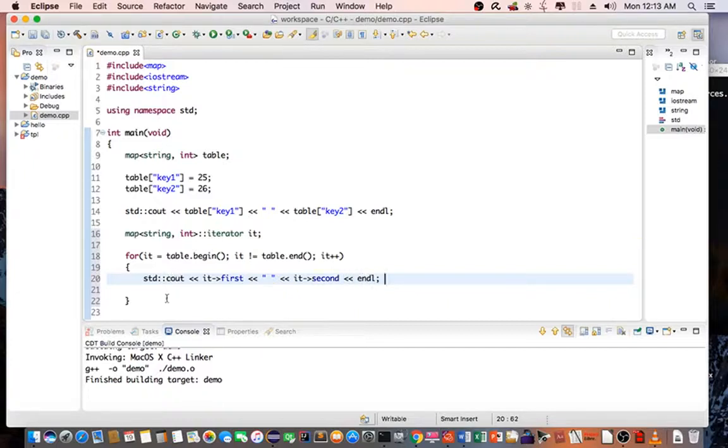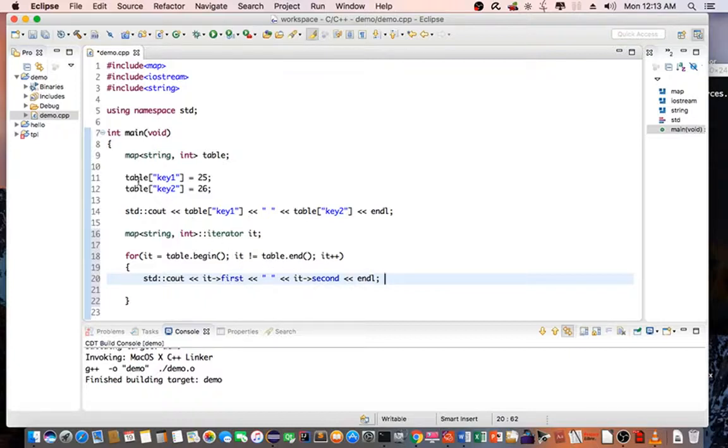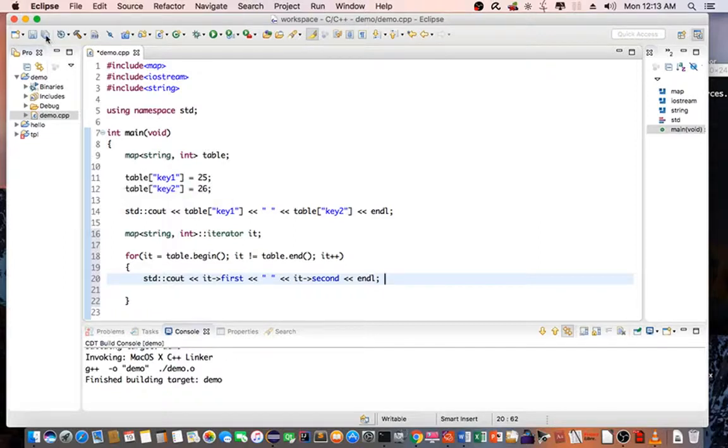So what this code is doing is it's going to print out the key and the value for the map table. So let's compile it.